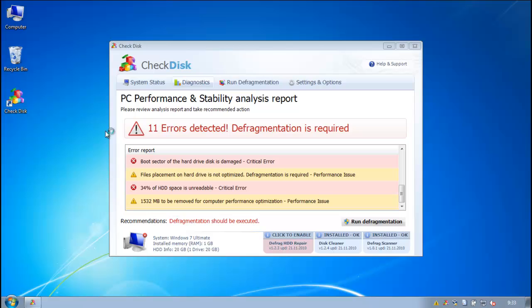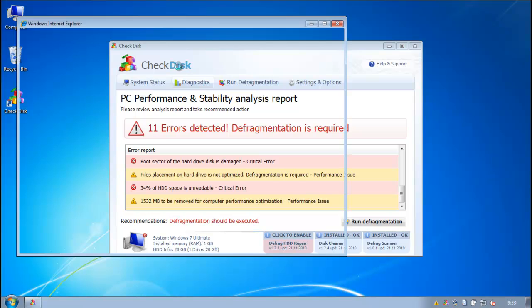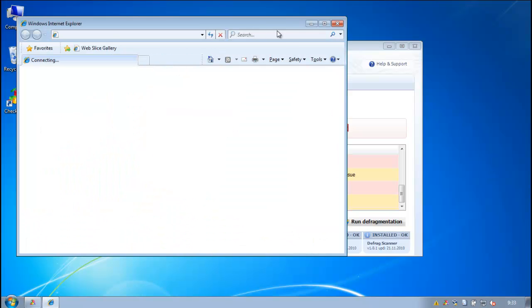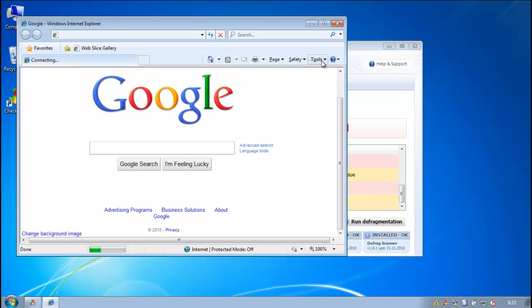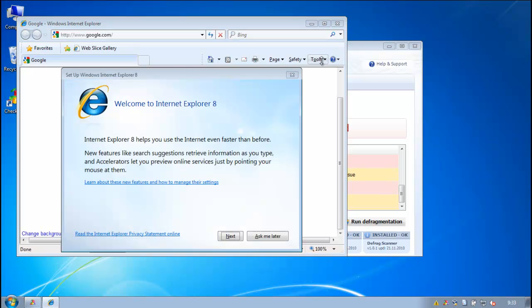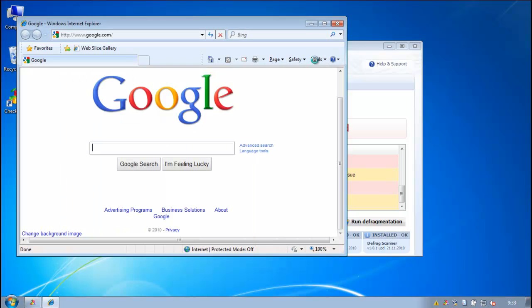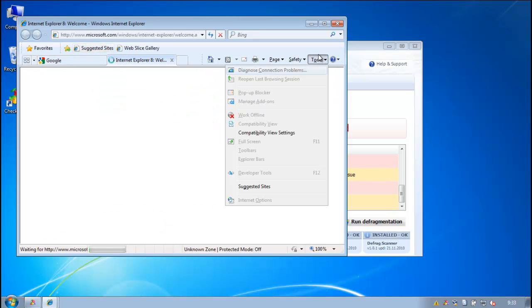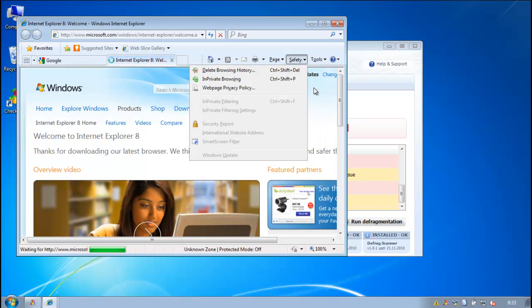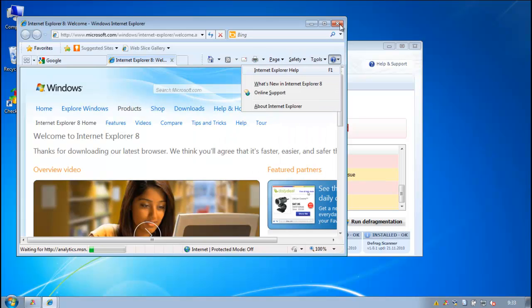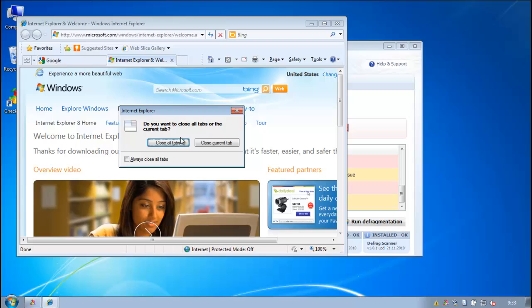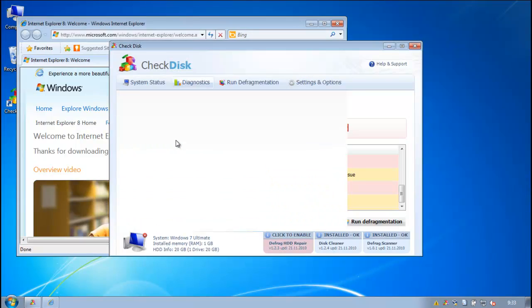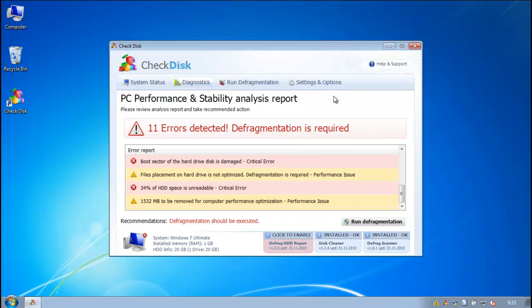And in Internet Explorer, if we can get that open, you'll see that you can't change your internet options or anything like that. Can't run Windows Update for some reason.